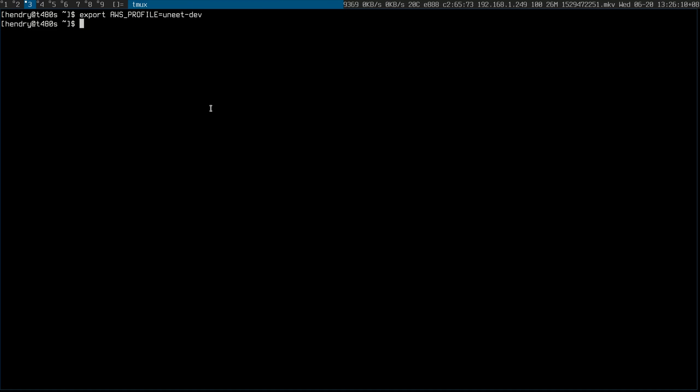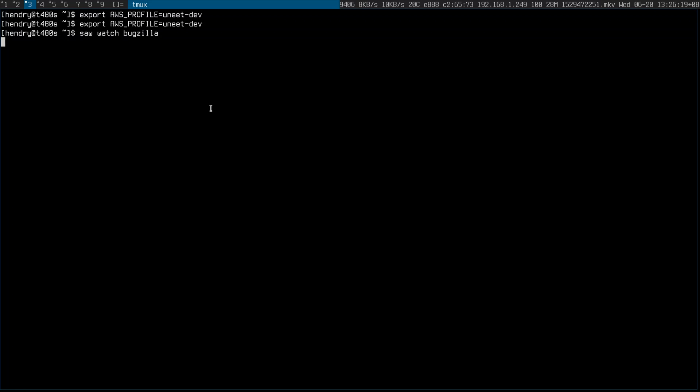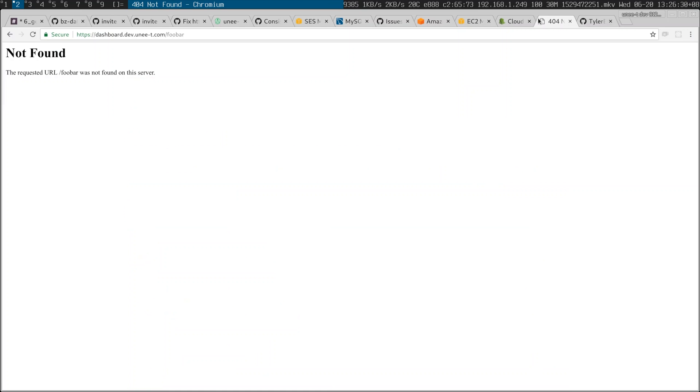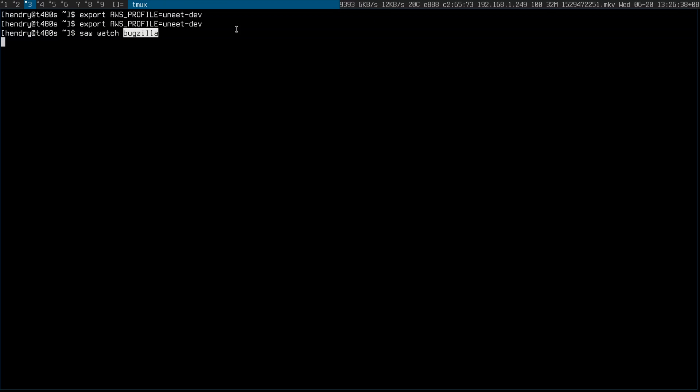So here's a tip using a new program I've just come across, thanks to Corey Quinn's Last Week in AWS. I'm using this tool called 'saw' by Tyler Brock — great tool. I'm assuming you've set up your AWS CLI profiles. Here I just watch 'bugzilla' and it basically tails all the streams in that bugzilla log group. So if I go and create a log entry, 'Hello YouTube here', I should get the log here.